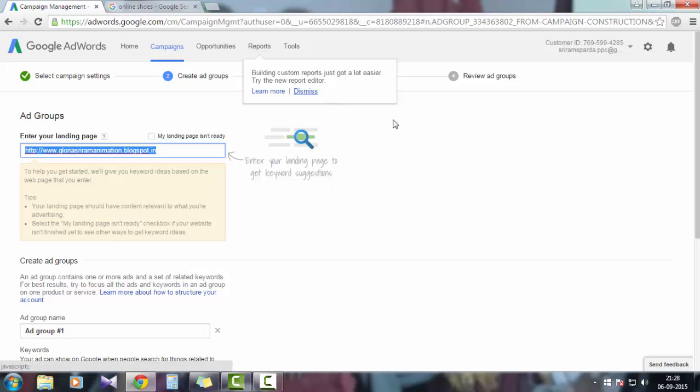Google is asking this because Google will suggest you some keywords which will help you increase your quality score, keyword quality score, your ad relevancies. Everything depends upon the keywords. If your keyword quality score is high, your CPC bid can be reduced. If your keyword quality is poor, then your CPC will be increased.